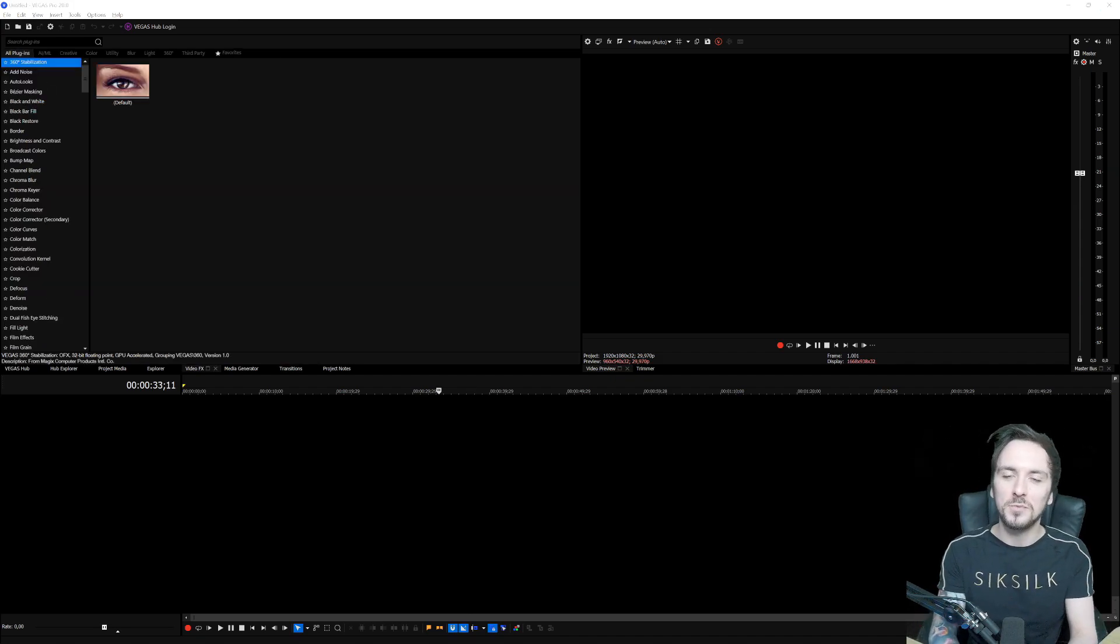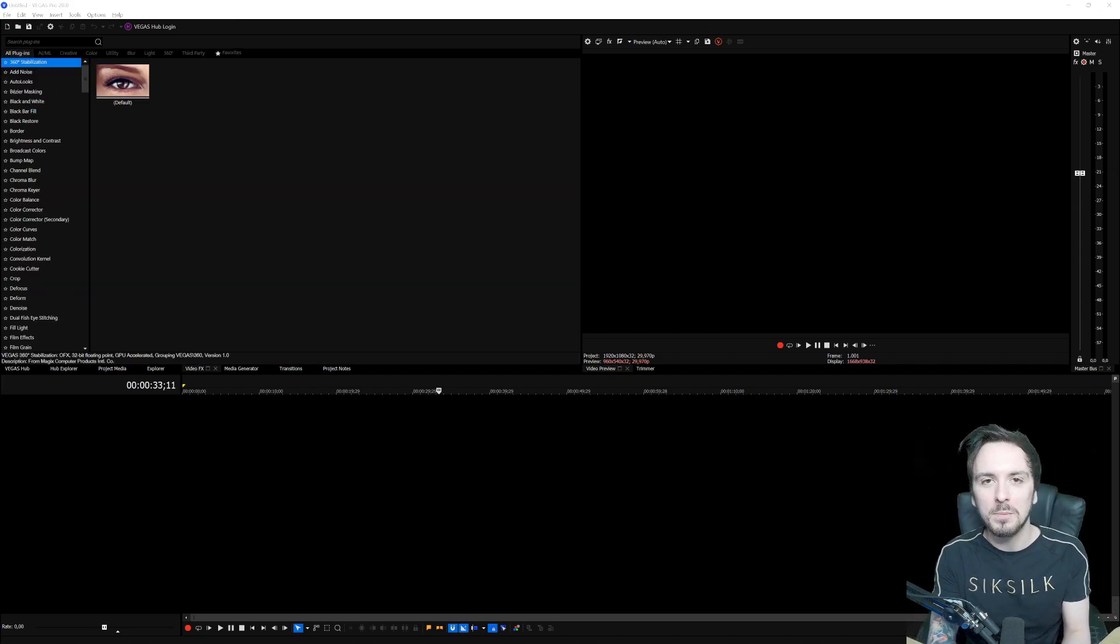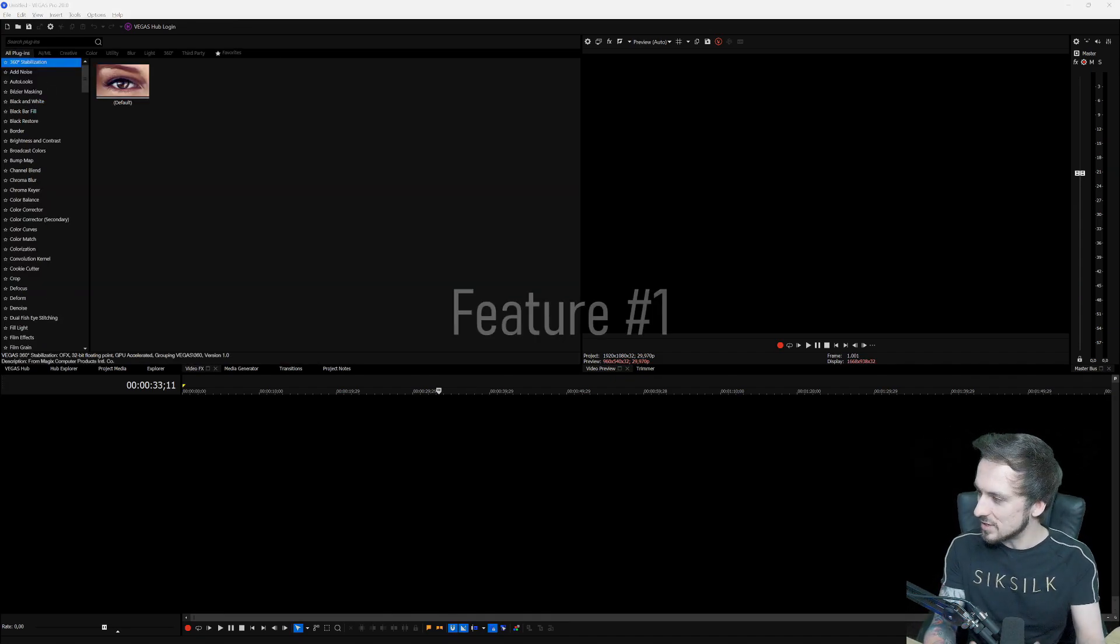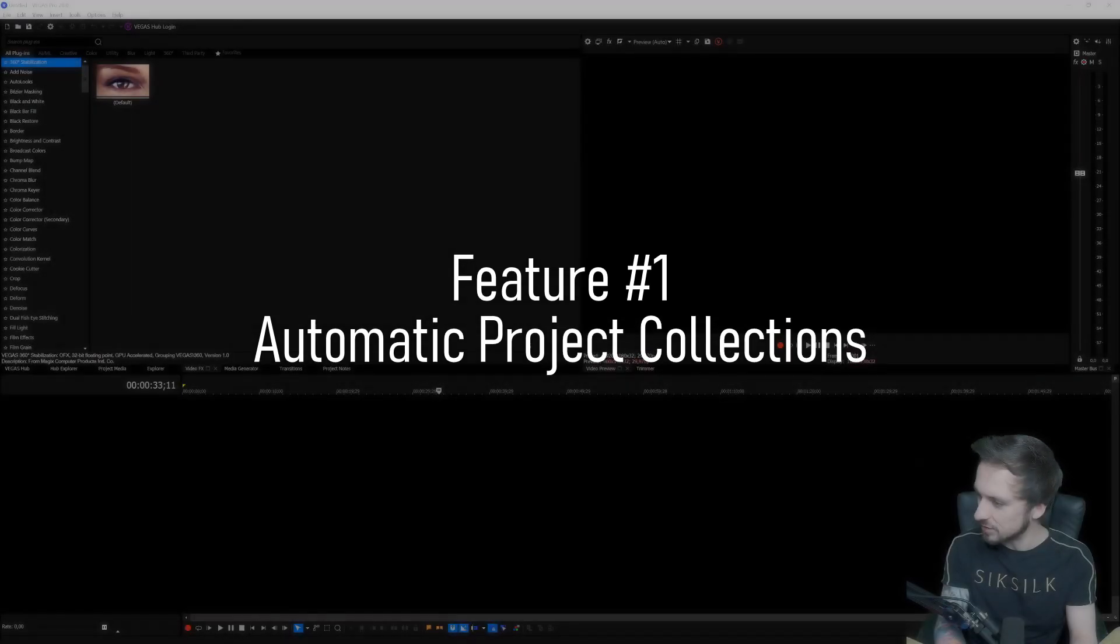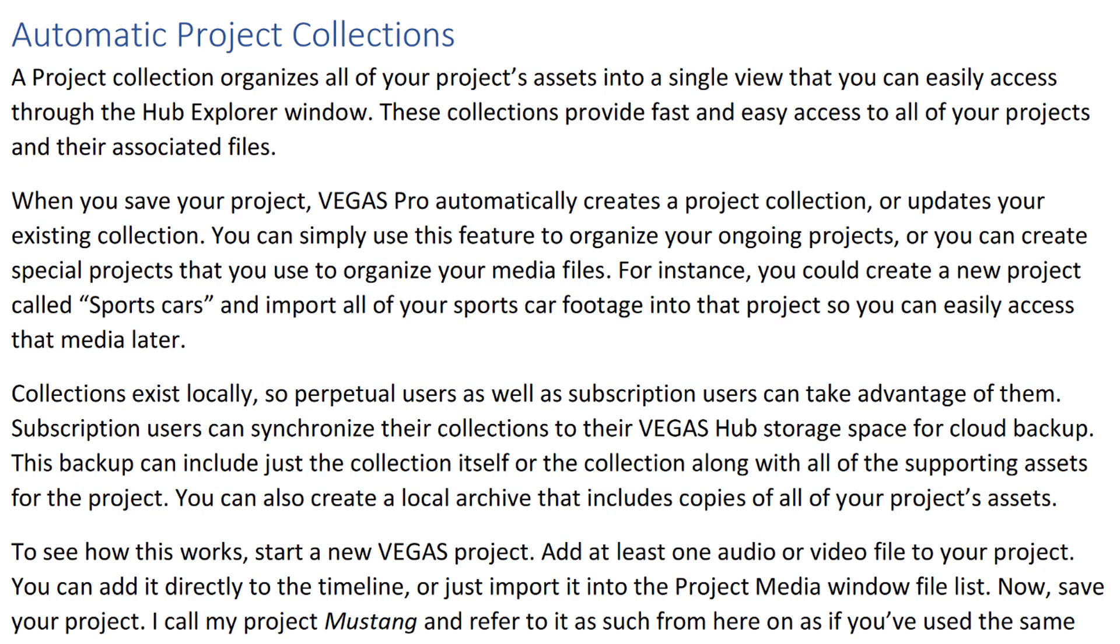All right guys, so let's start off with feature number one, which is automatic project collections. A project collection organizes all of your project assets into a single view that you can easily access through the Hub Explorer window. These collections provide fast and easy access to all of your projects and their associated files.